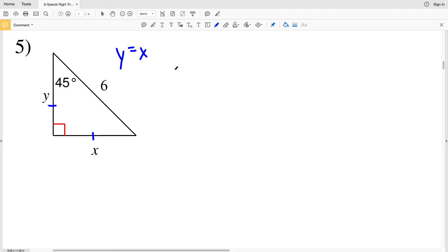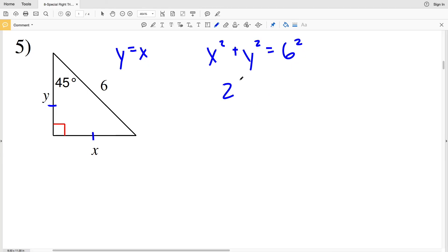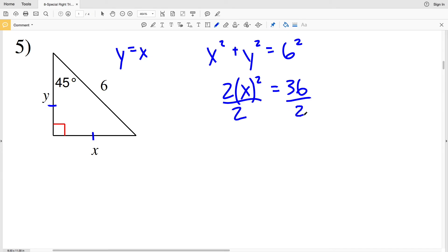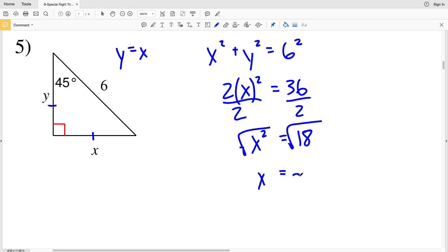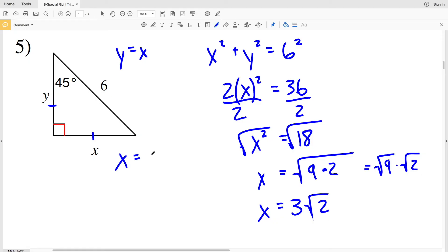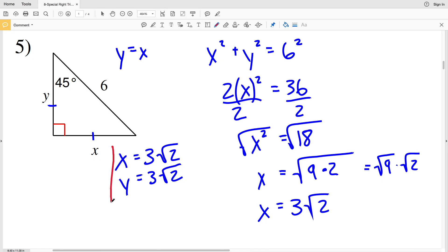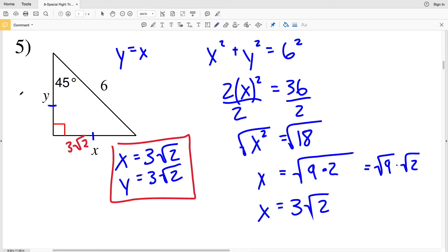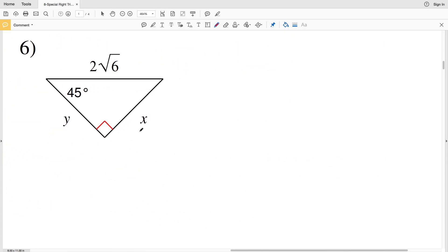In number 5, another 45-45-90 triangle, so y equals x. We write 2 times x squared equals 6 squared, which is 36. Dividing both sides by 2 gives x squared equals 18. Taking the square root: x equals √18, which breaks into √9 × √2, so x equals 3√2. Since x equals y, both x and y equal 3√2.